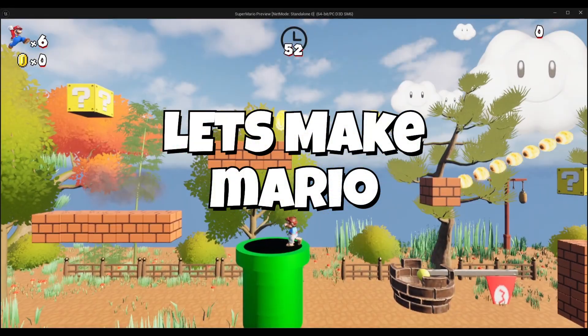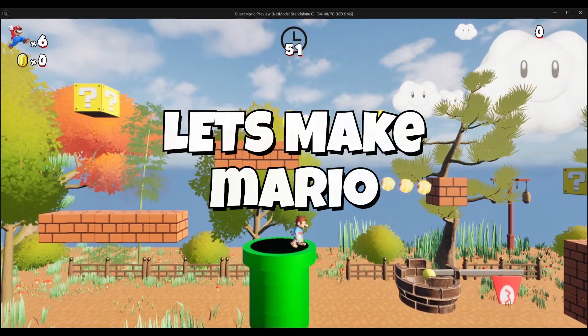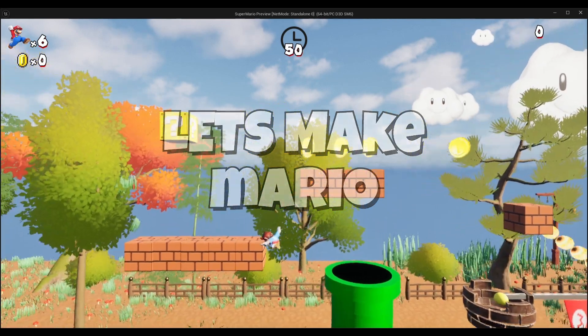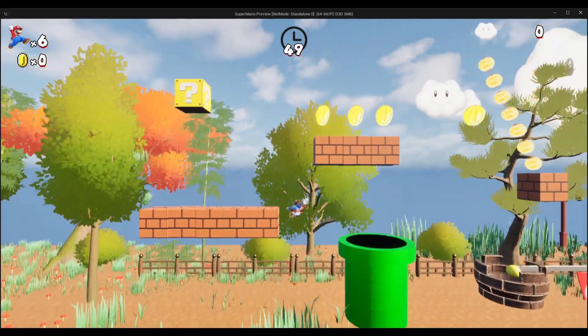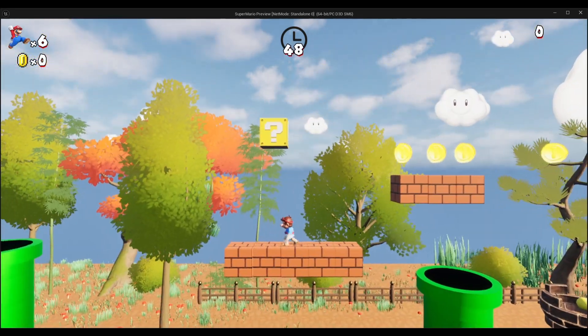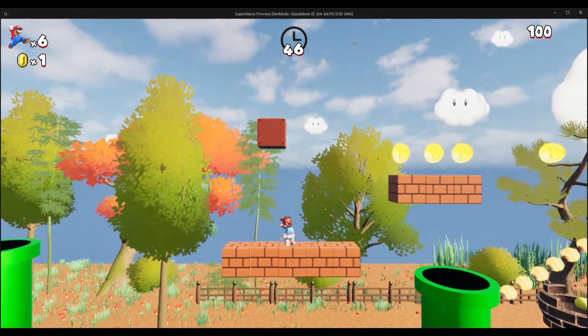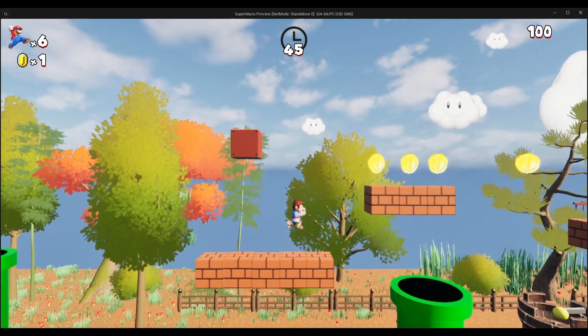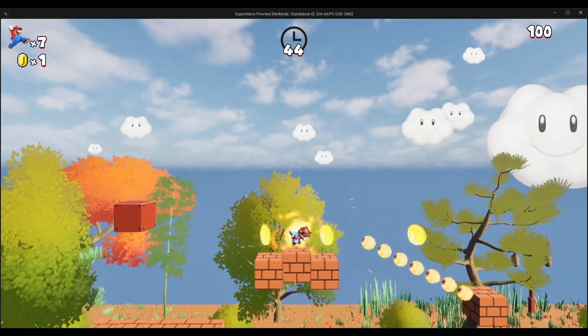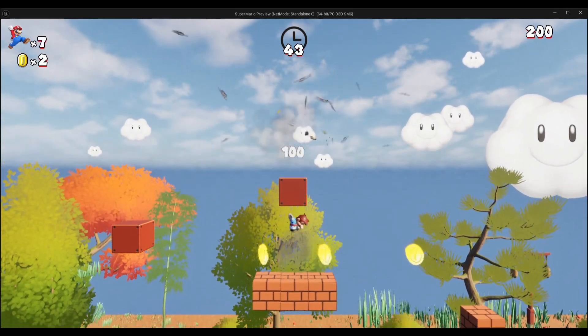Once upon a time, in a world full of pixels, pipes, and perfectly timed jumps, a certain mustached plumber stole our hearts, and probably a few mushrooms too.